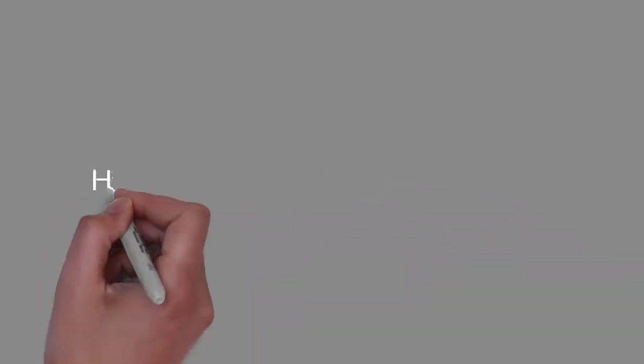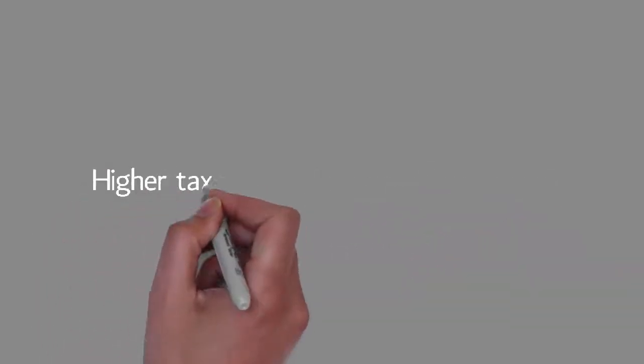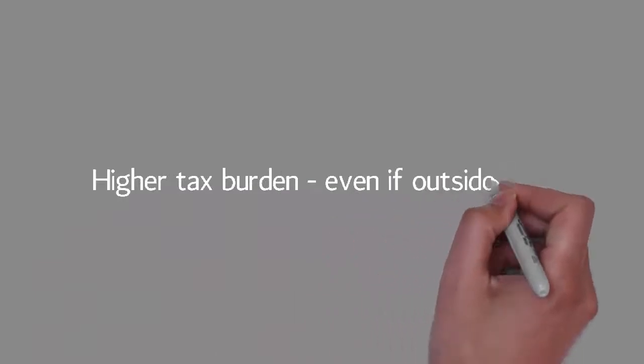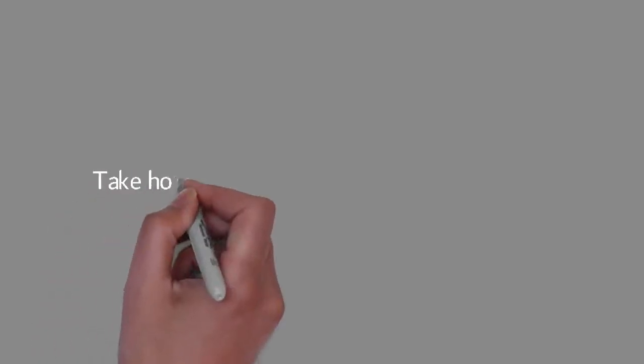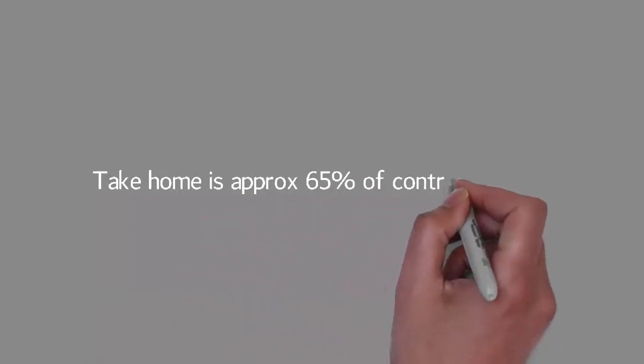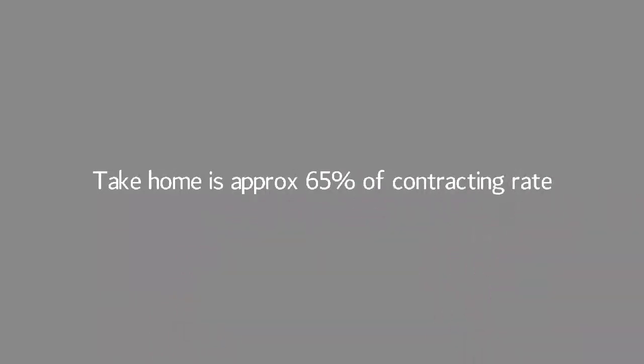If you earn revenue outside of IR35, there will be a higher tax burden than when using a limited company. This brings us to the major downside for most people: because you are treated as an employee of the umbrella company, your salary will be subject to full PAYE tax and national insurance. Your take home will be about 65% of your contracting rate.